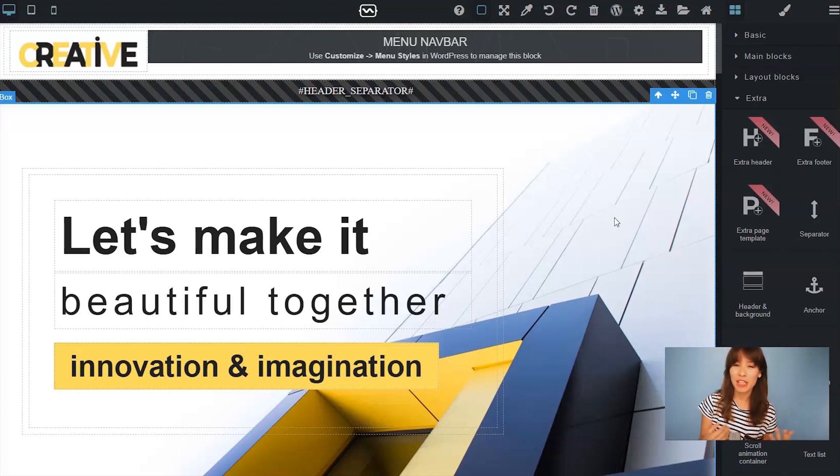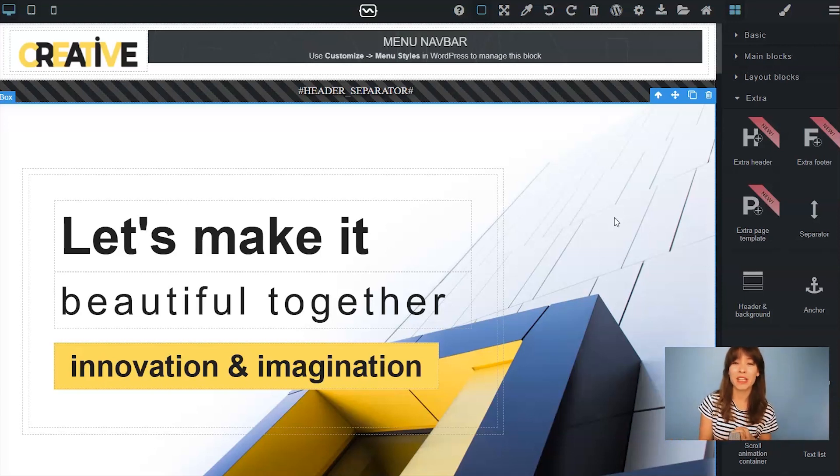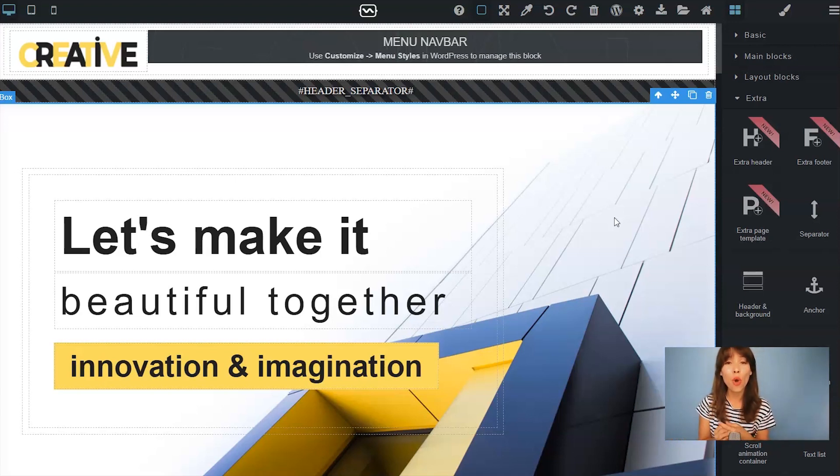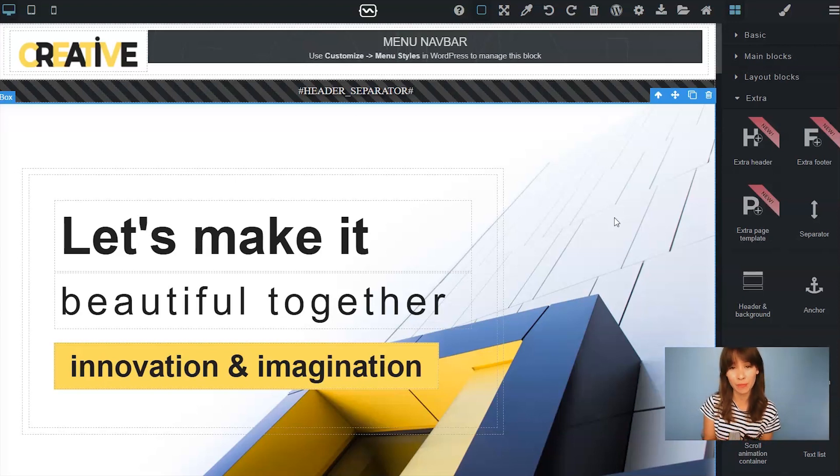So what is a page template? A page template is a custom design that can be applied to a page or a group of pages when using WordPress backend.